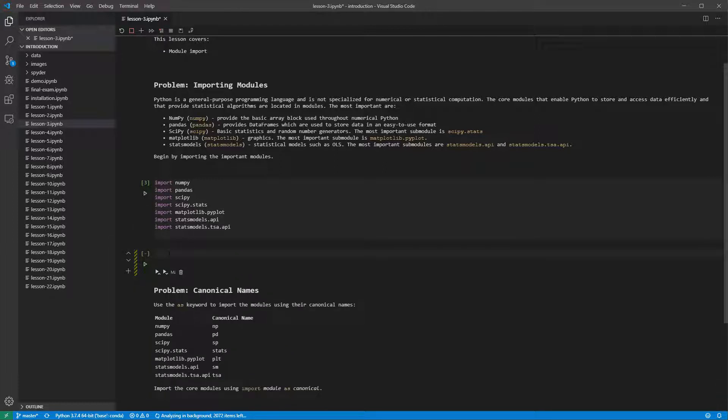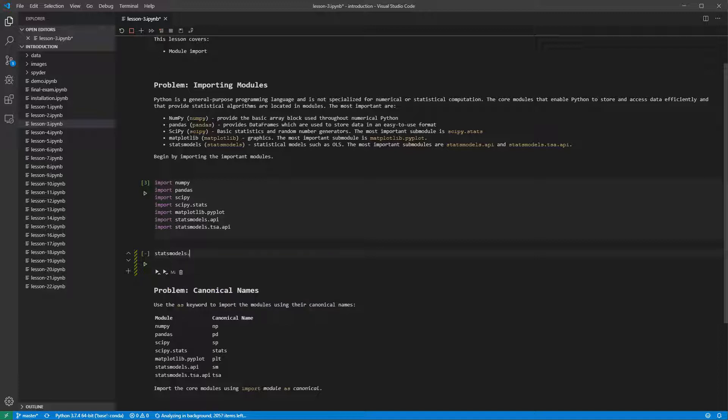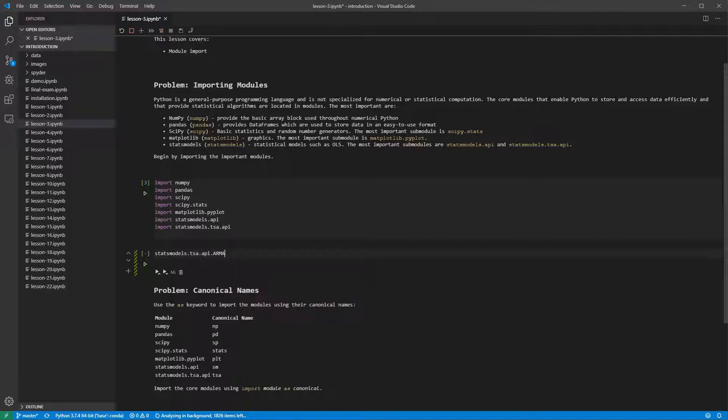Importing the module does make VS Code aware of the module and allows us to use autocomplete. For example, entering StatsModels.tsa.api makes a list of the available types and functions appear. We can use the arrow keys to scroll in the list and enter to select a member.